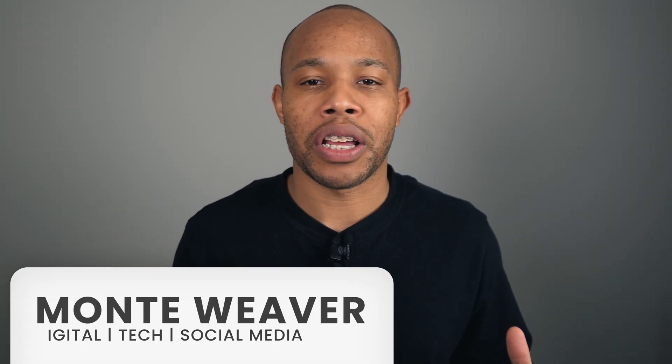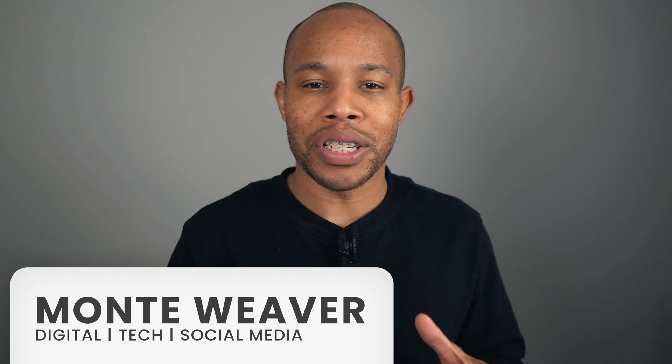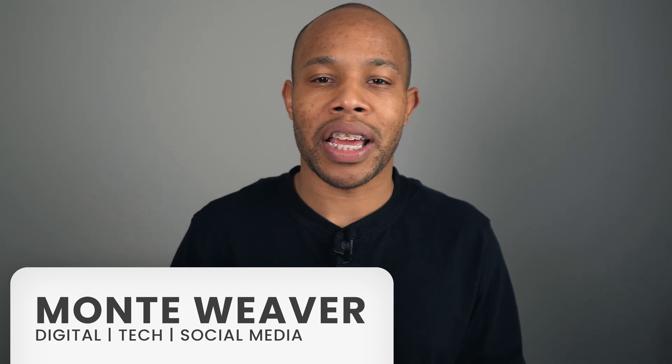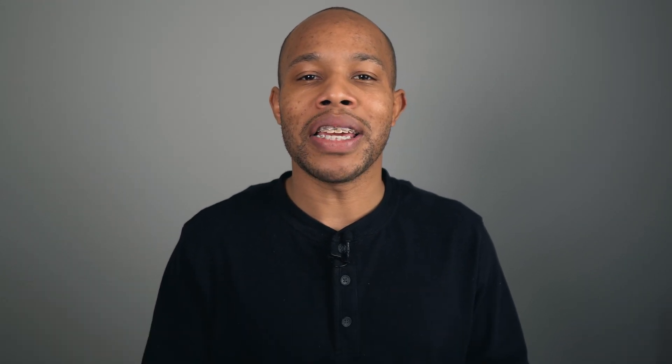What's going on everybody, Monty Weaver here, and welcome to the channel. Here to help you navigate through digital tech and social media, making it easy and simple for you to get through the hurdles of all things technical. So we're going to jump into the Zoom platform today.